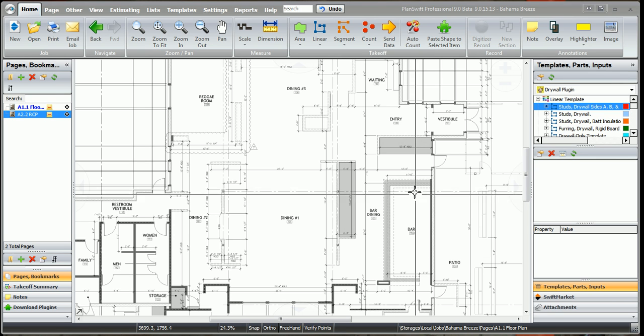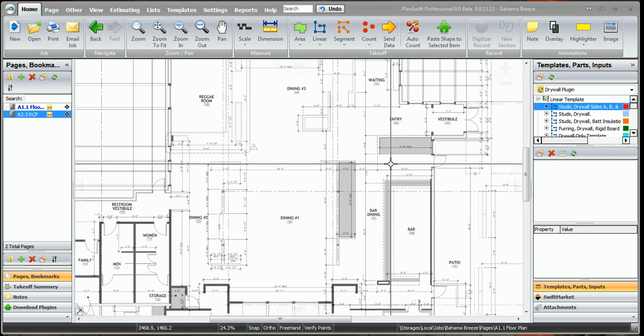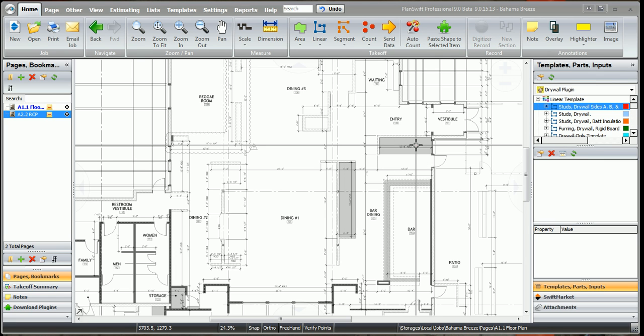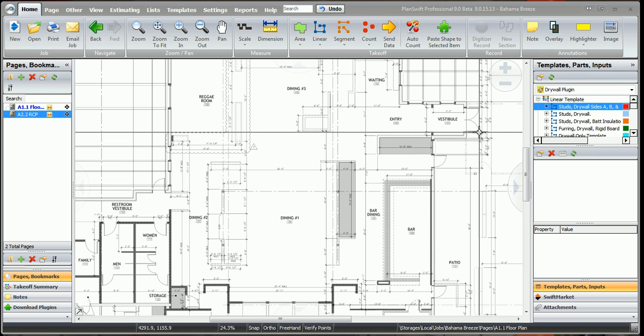In this video, I'm going to go over this new linear template that I've created that can actually accept six different types of drywall, three on each side of the wall.